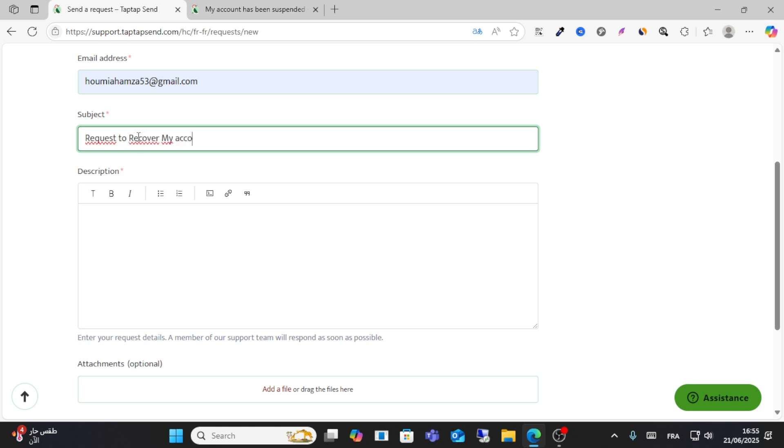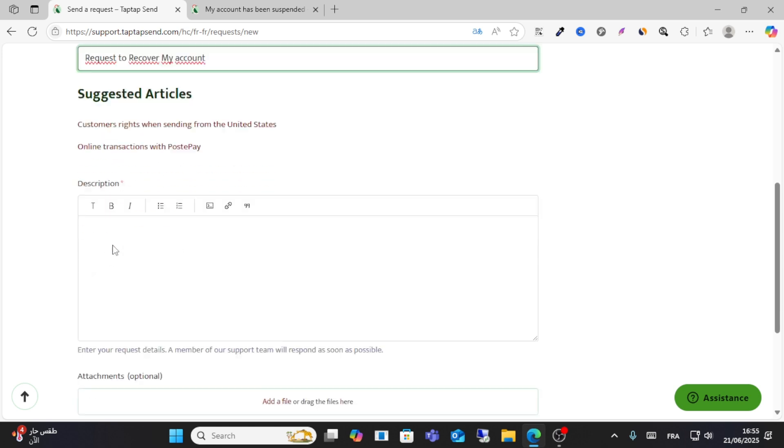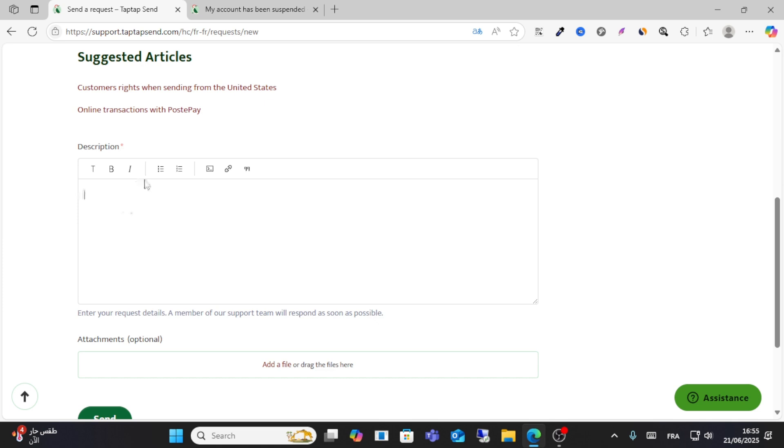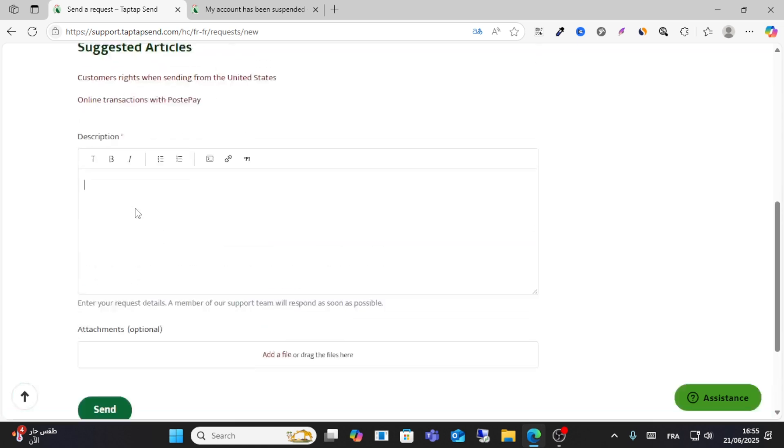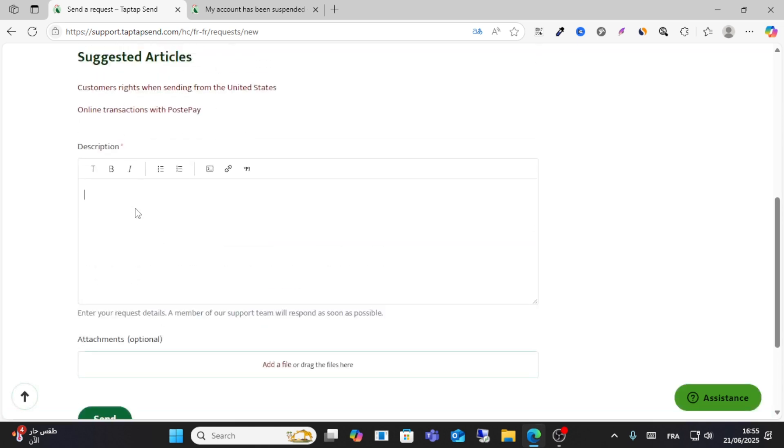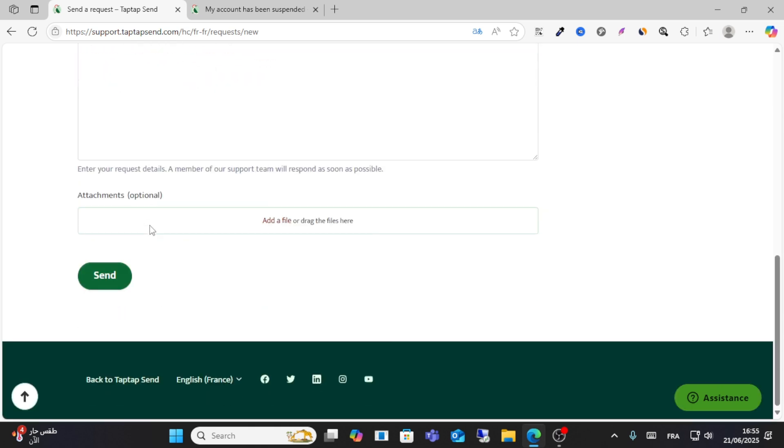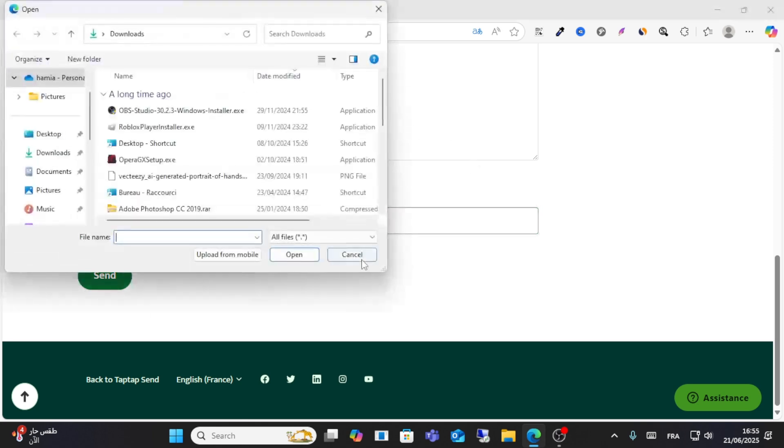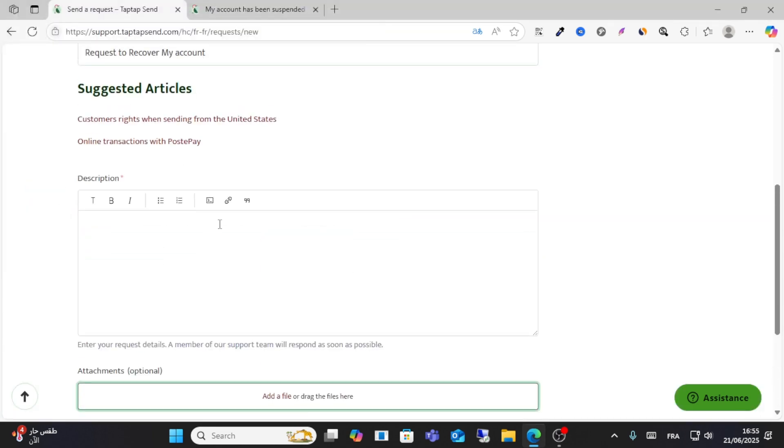From here, add a simple message. For example, 'I want to recover my account because my account was deleted by mistake' or something like this. You can also upload any attachment from here or click send.